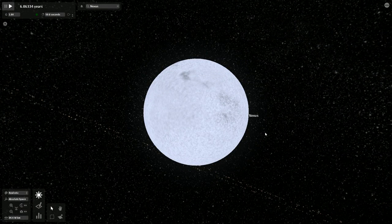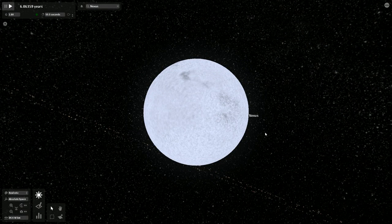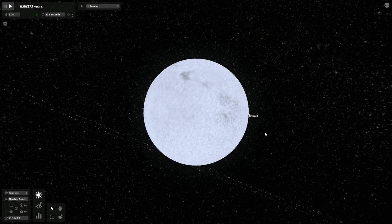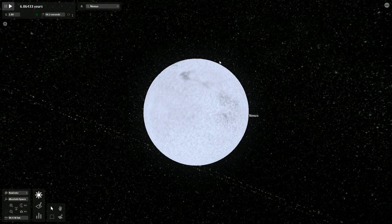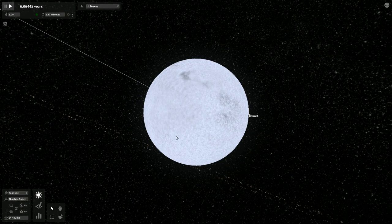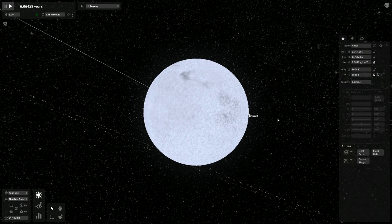Alright, as requested, I am doing a short video recording of what the main solar system of my campaign looks like. So this is Nexus, this is the actual sun.